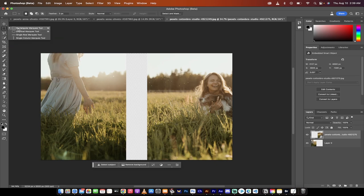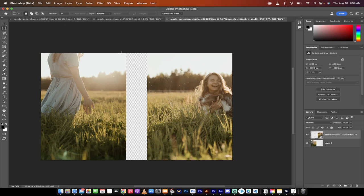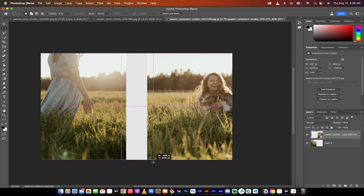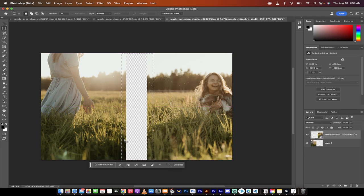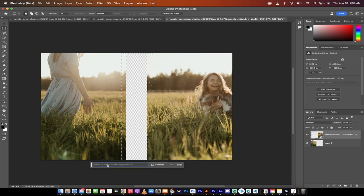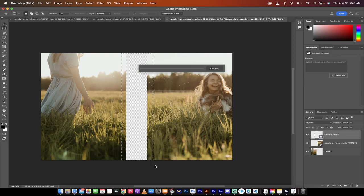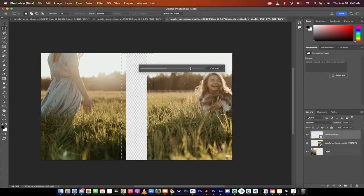I'm just going to grab this here, the rectangular marquee tool, and I'm just going to draw a rectangular marquee or just a selection around the edges here, making sure I've got a little bit over on the sides. And then all I'm going to do now is I'm just going to click on generative fill and watch this. I'm going to leave it blank. There's nothing inside the text there. I'm going to click on generative fill.